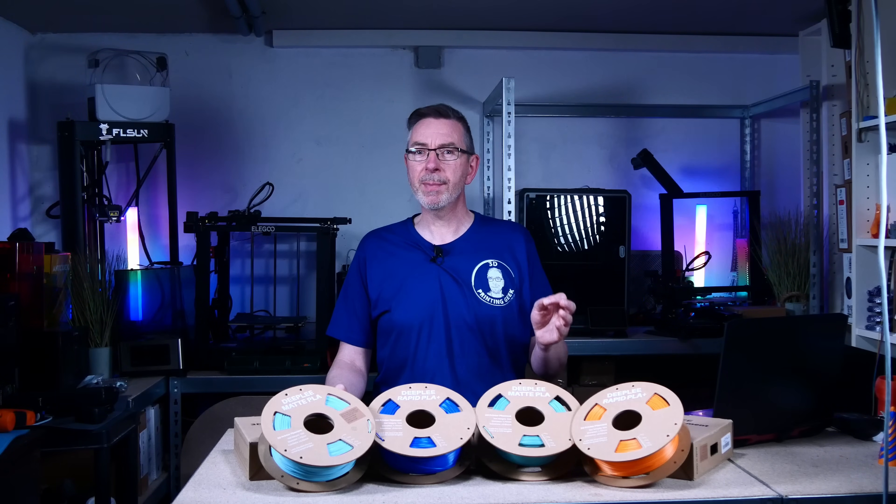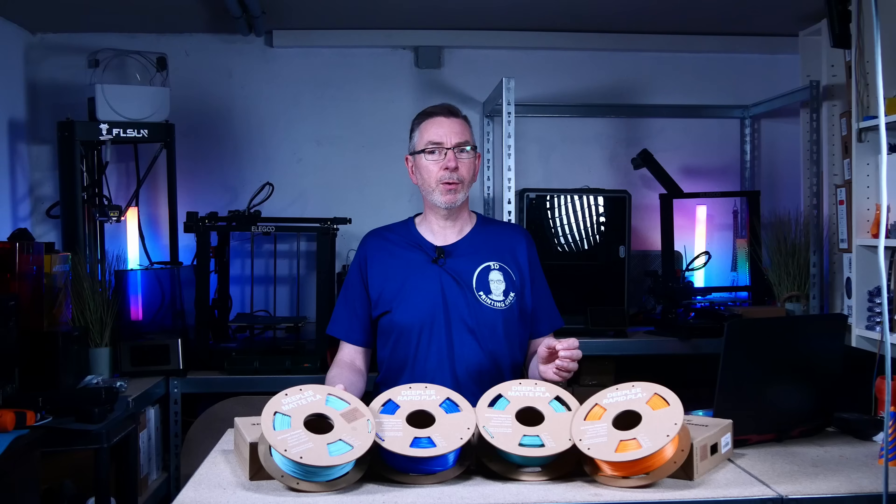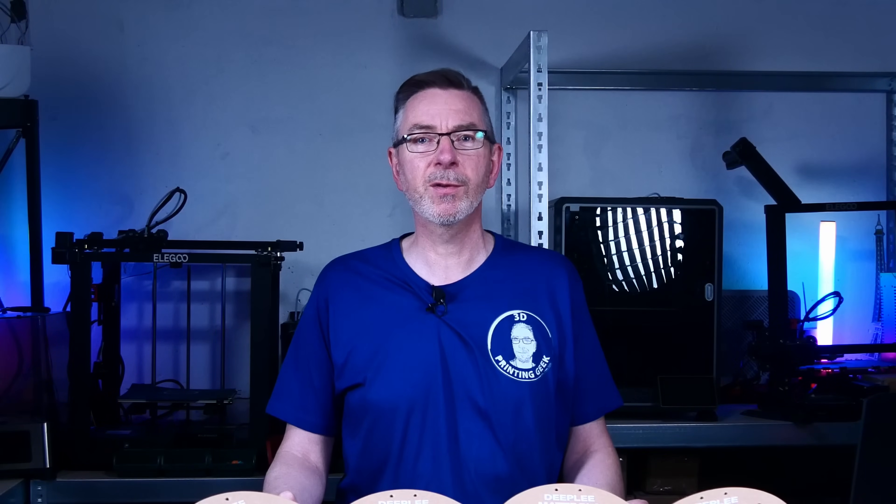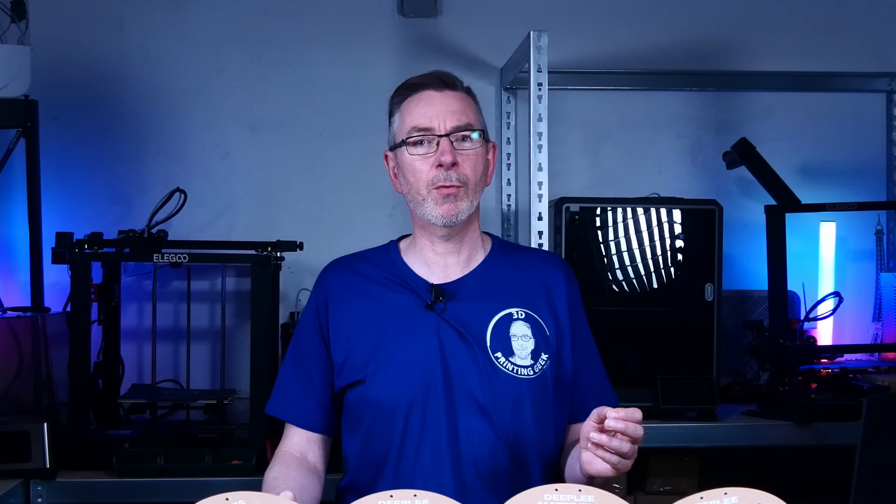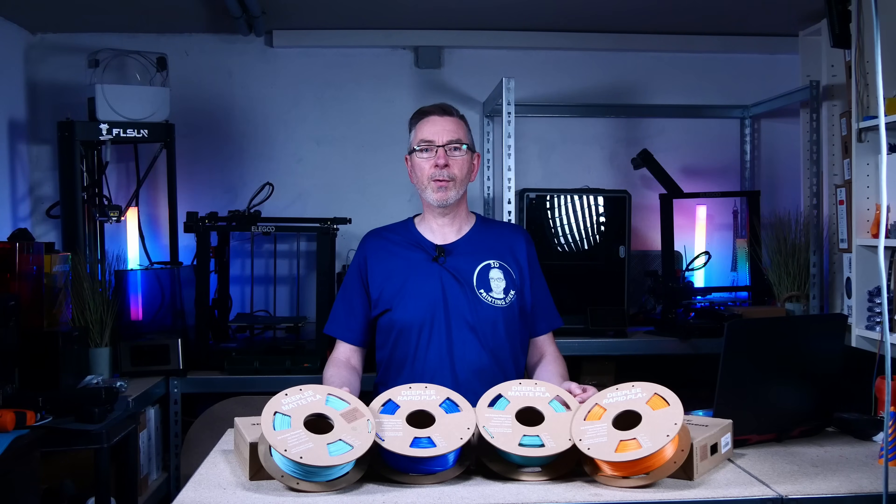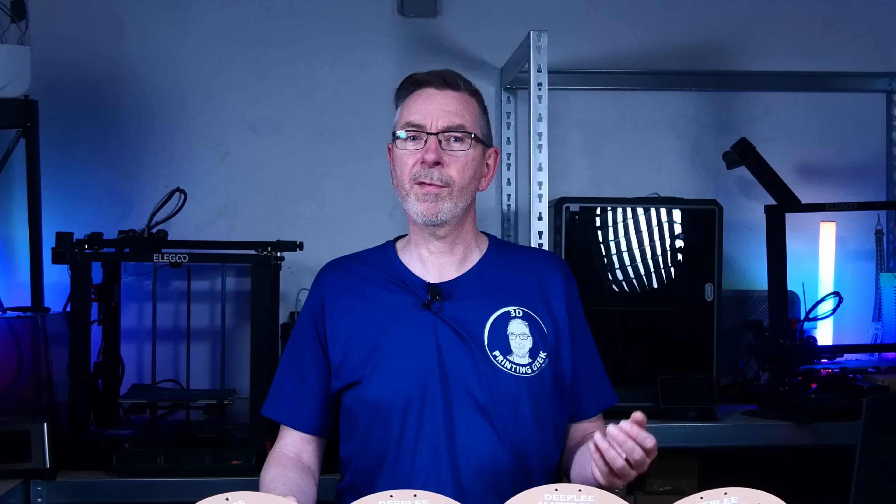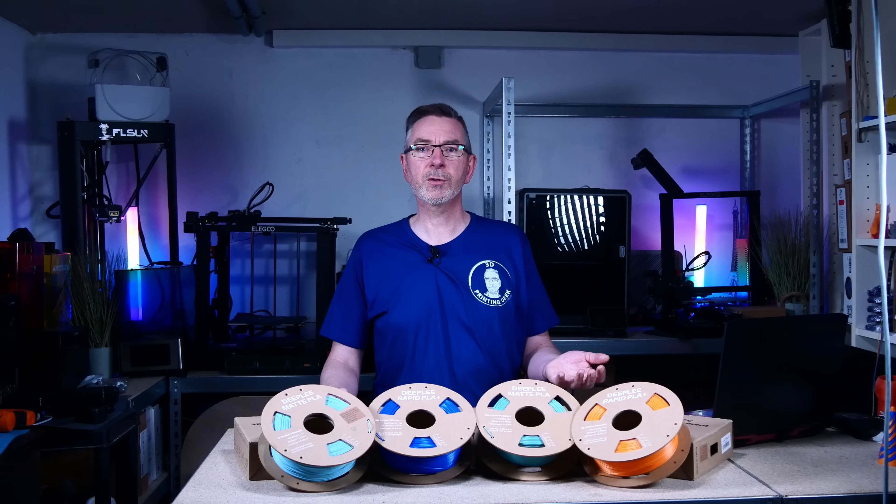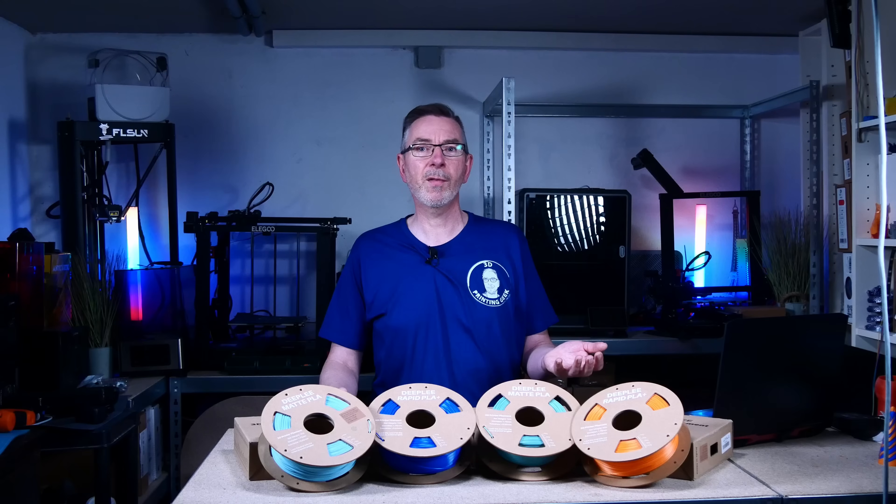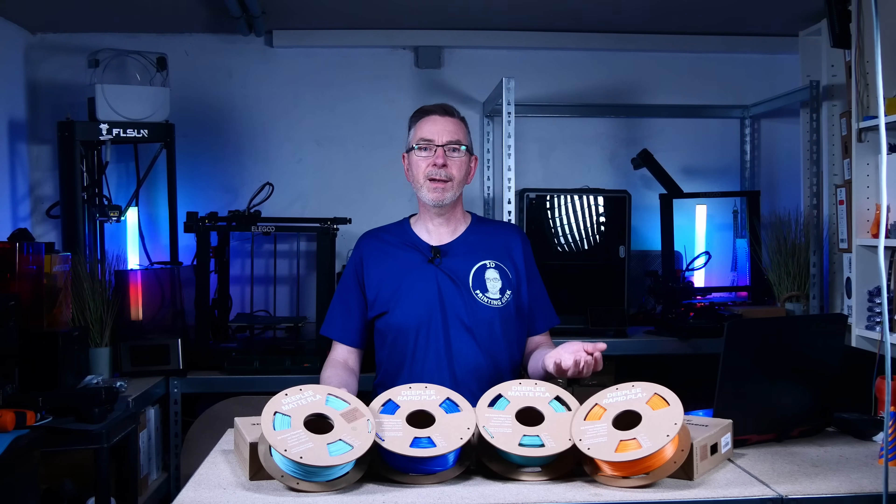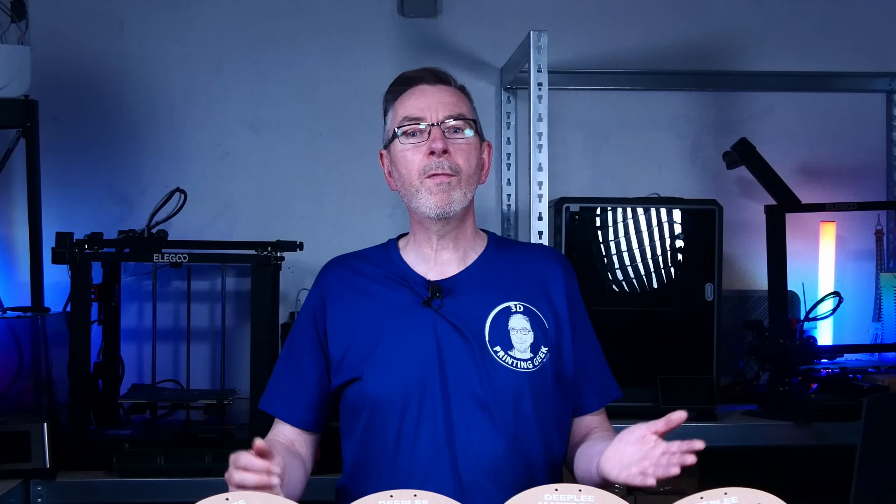One thing Deepleaf should work on is quality control. You can't advertise something to be consistent within given tolerances and fail so badly then. It's been almost 2 spools out of the 4 that I got for the test, or 50%, that didn't meet the expectations. I think it was just an unfortunate coincidence that I got this filament spool and it's probably not the norm.